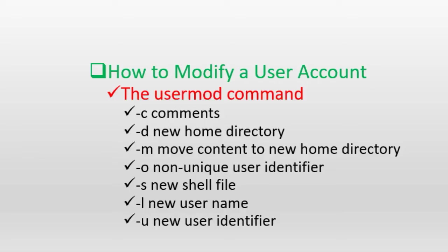The -o option to share another user's numeric identifier, the -u option to assign a new user identifier, and the -s option to change the shell for the user.